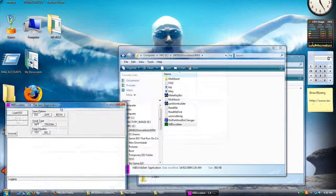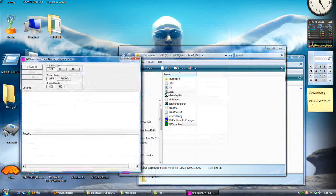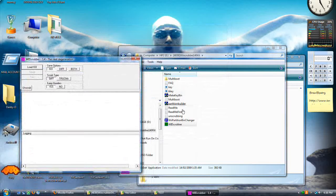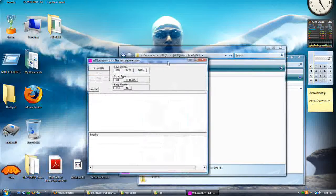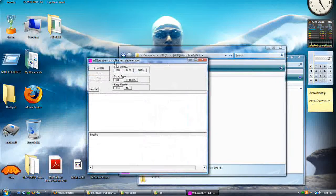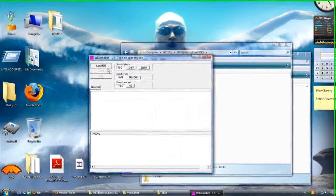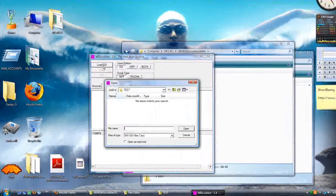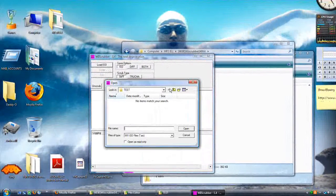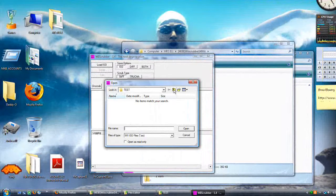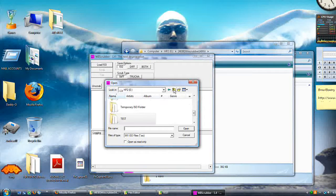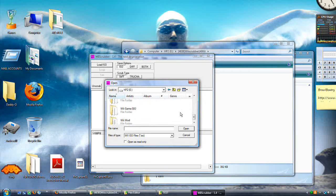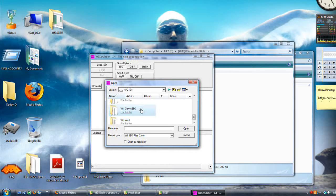So, once you have the Make Key Bin, we'll open up this, 1.4. Load ISO. Now, I can't tell you where to get Wii ISOs, but you know, the internet's nice and soft.